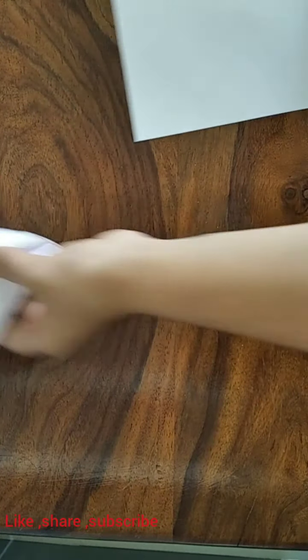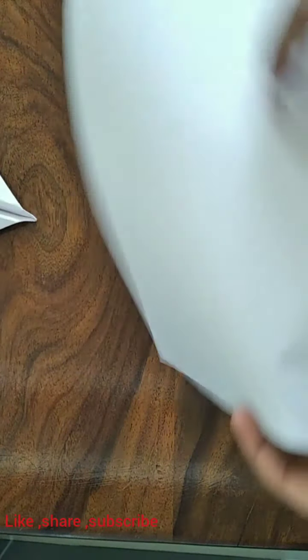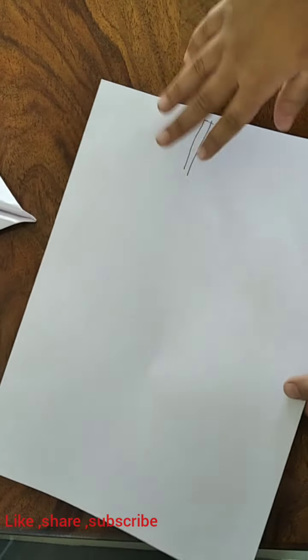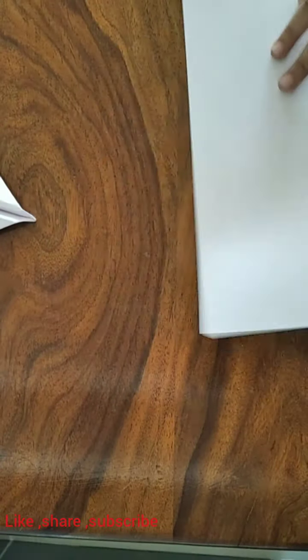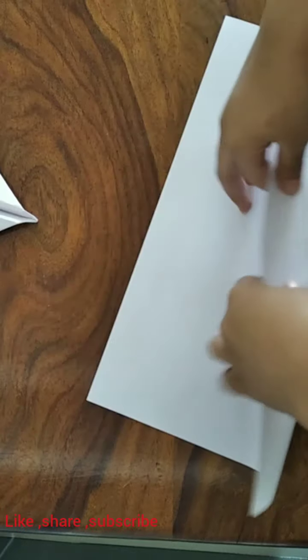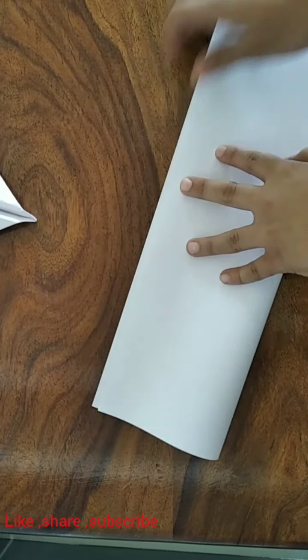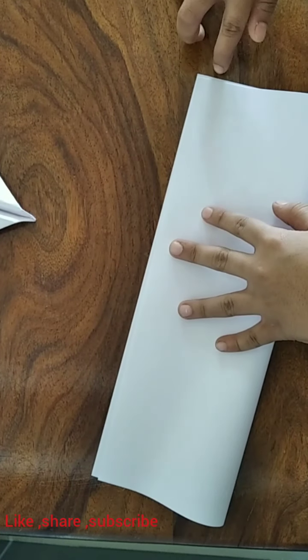You will need an A4 paper to fold this jet. First fold the paper in half.